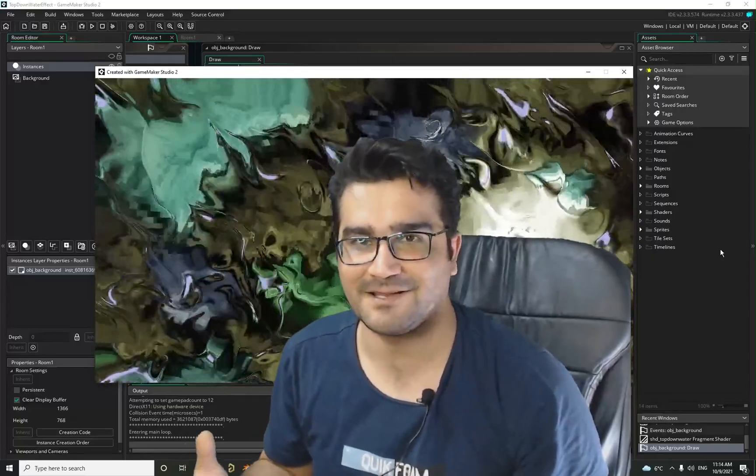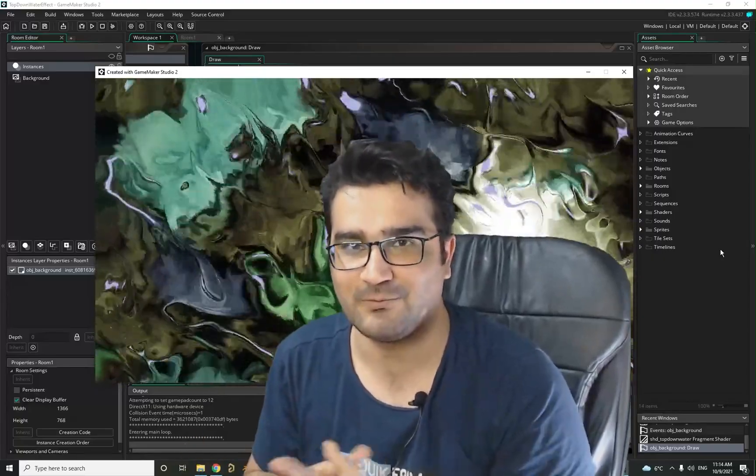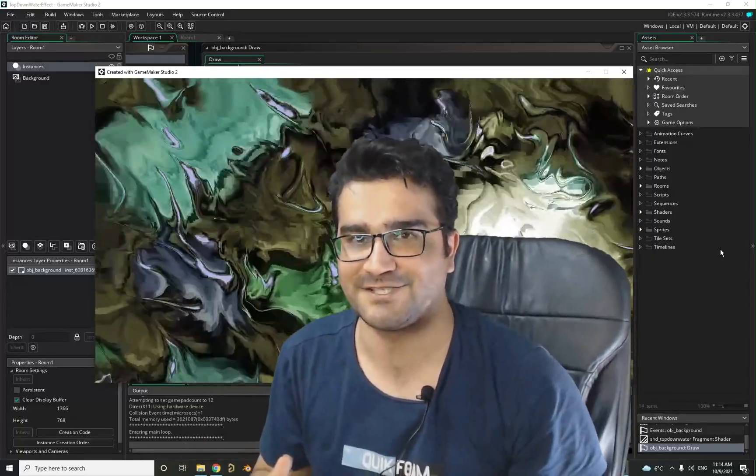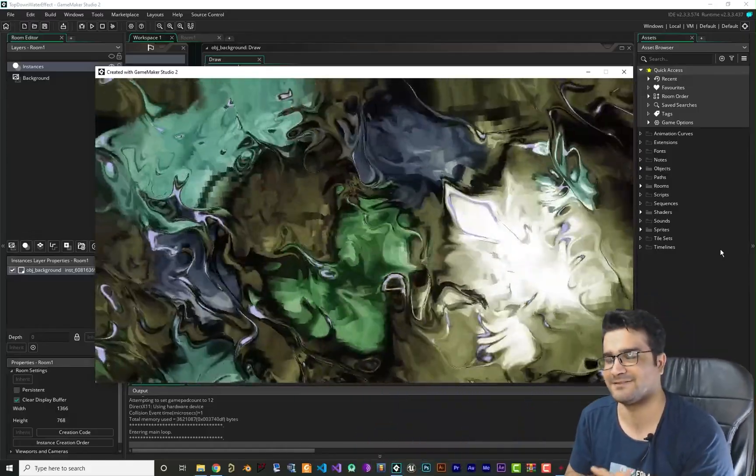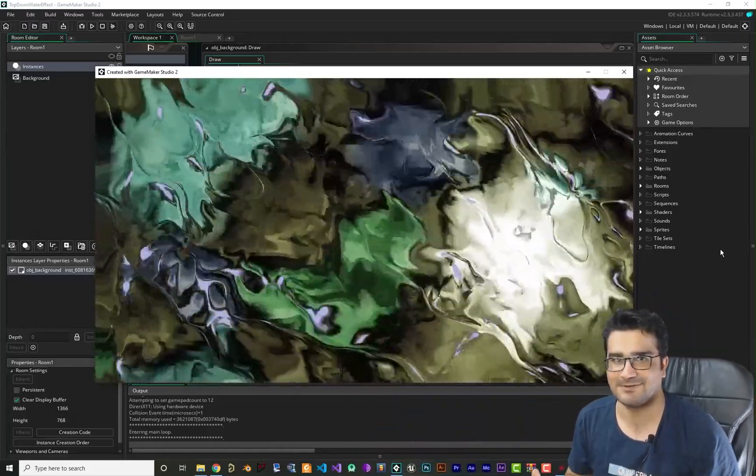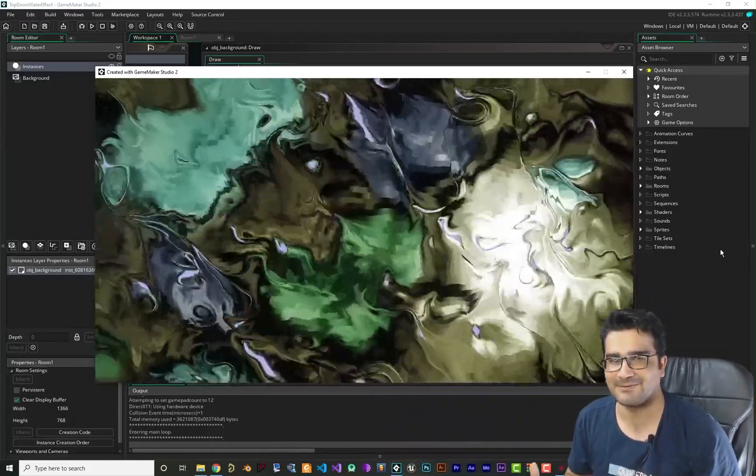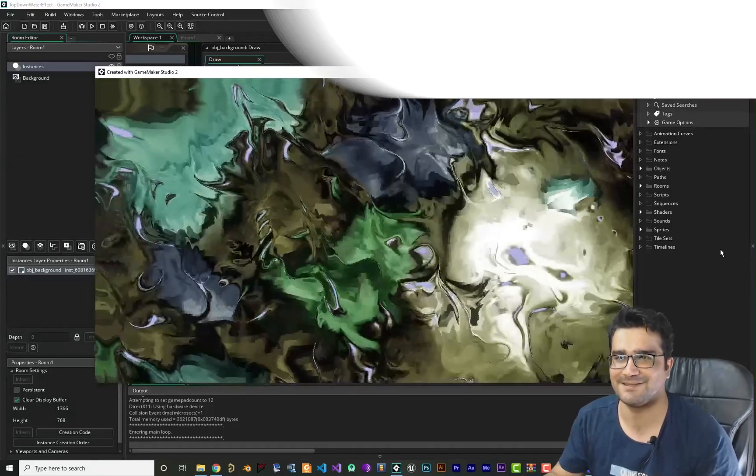Hi, I'm Navid Ansari and in this video I'm gonna talk about water effect shader and you can see it. It's cool right? So without any further ado, let's begin.